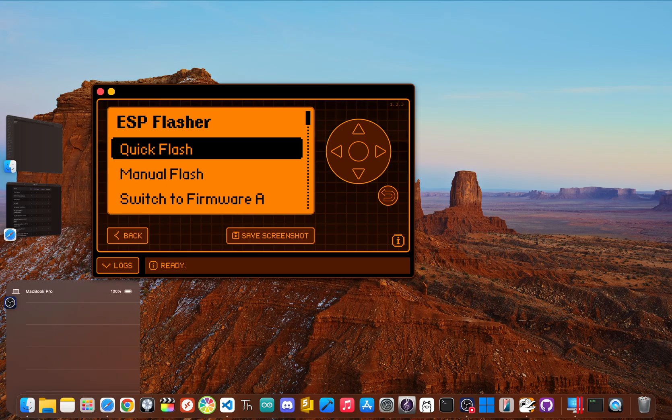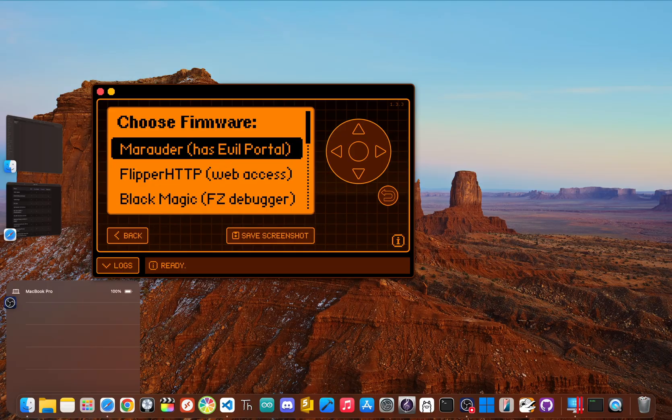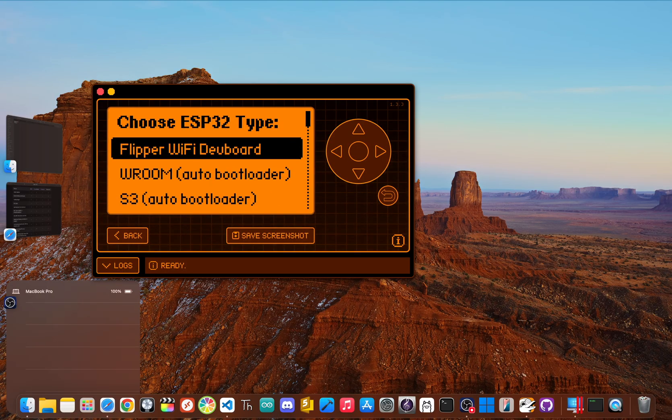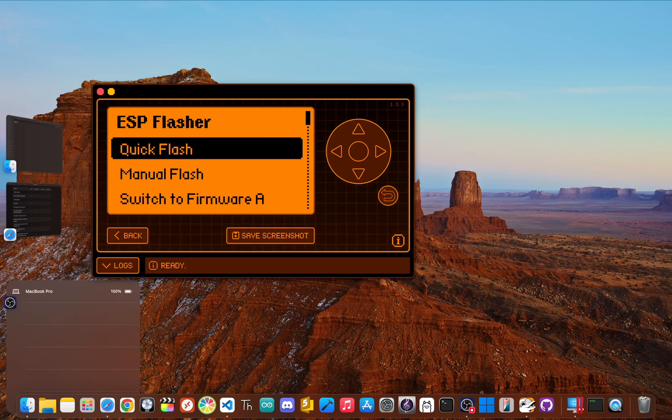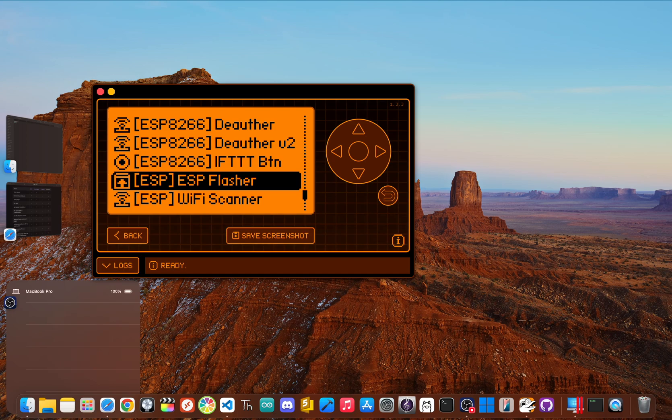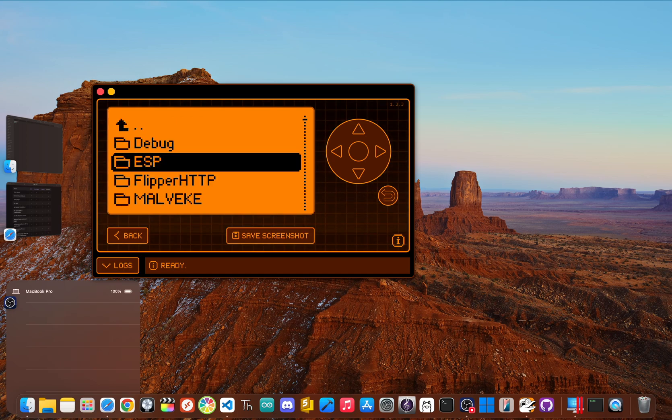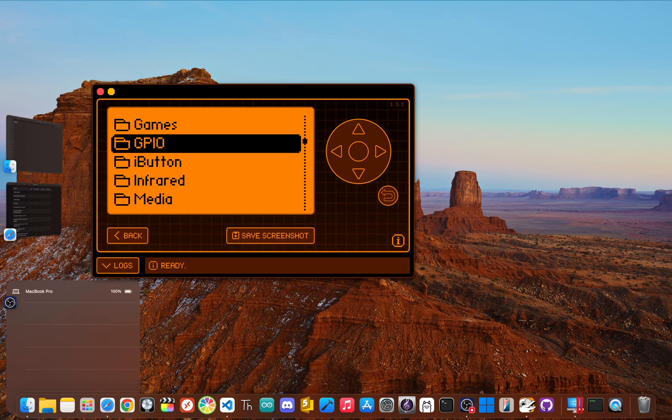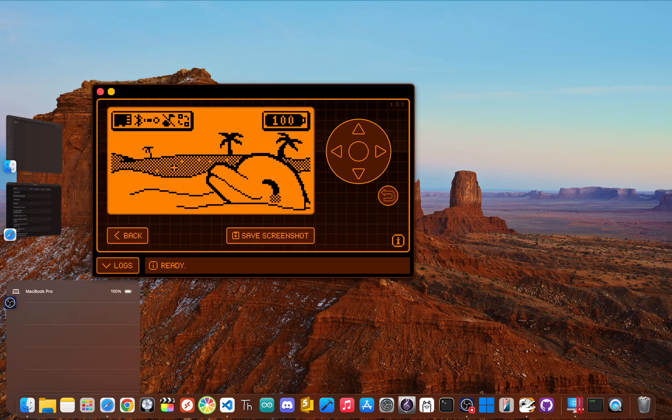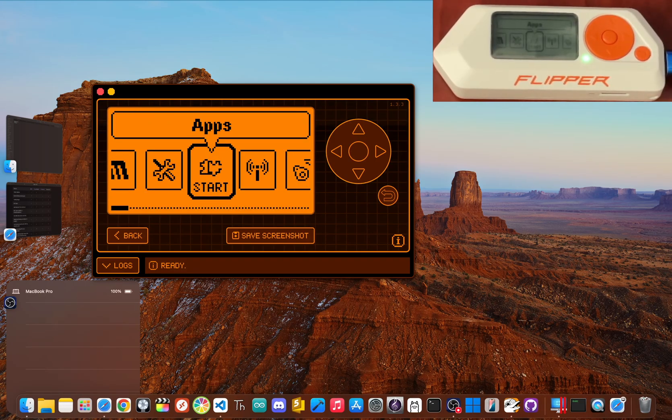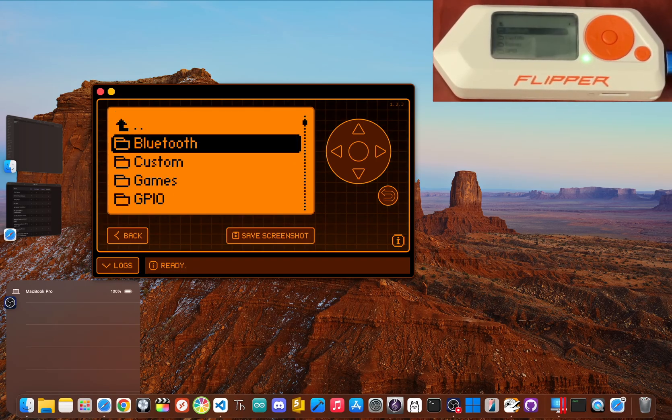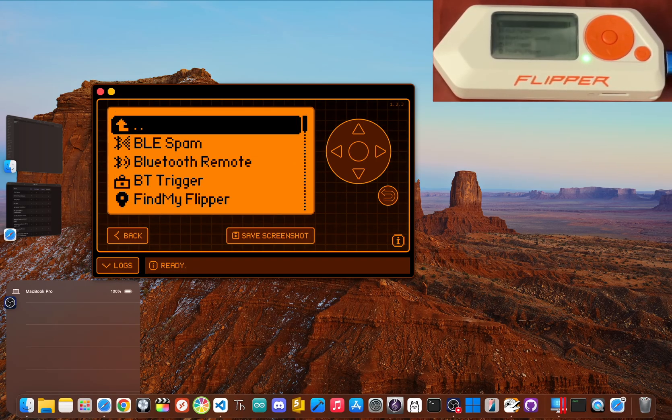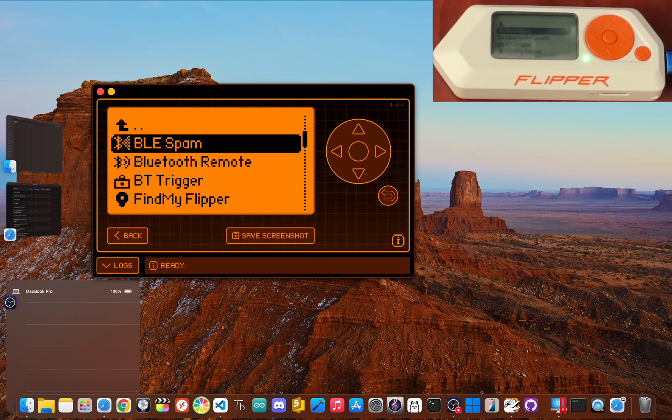All right, now we're about to get into the most powerful and controversial app on this list. But if you're liking this deep dive and want more content that explores the Flipper Zero's full potential, do me a favor and hit that like button and subscribe. It really helps the channel out, and it's free. Finally, at number one, we have the most infamous unofficial app: BLE Spam.